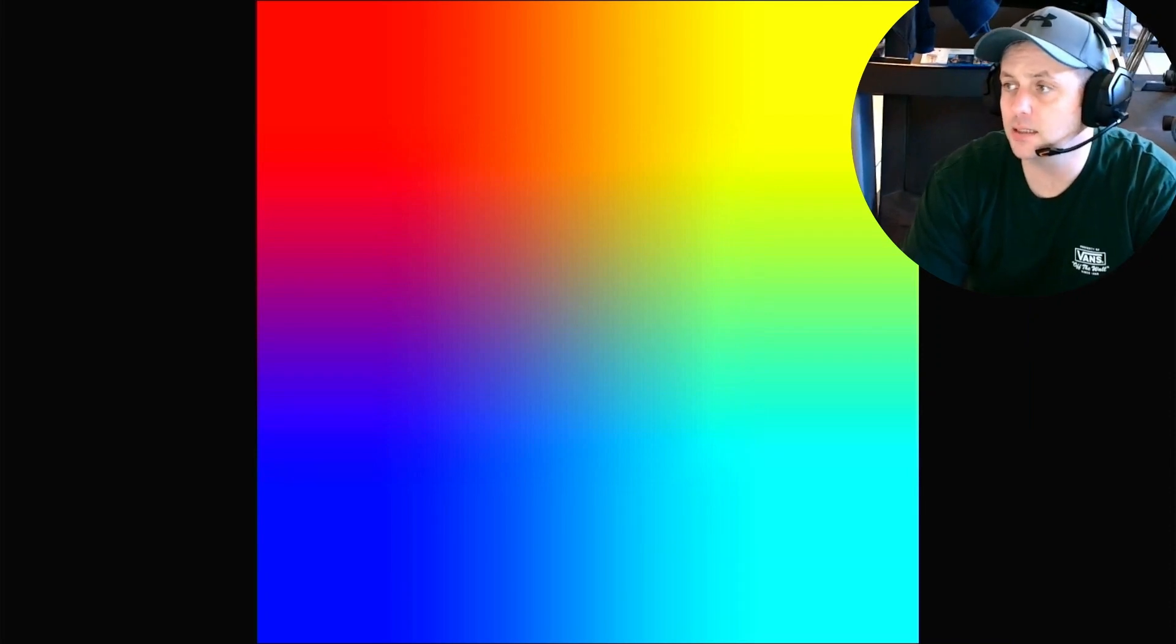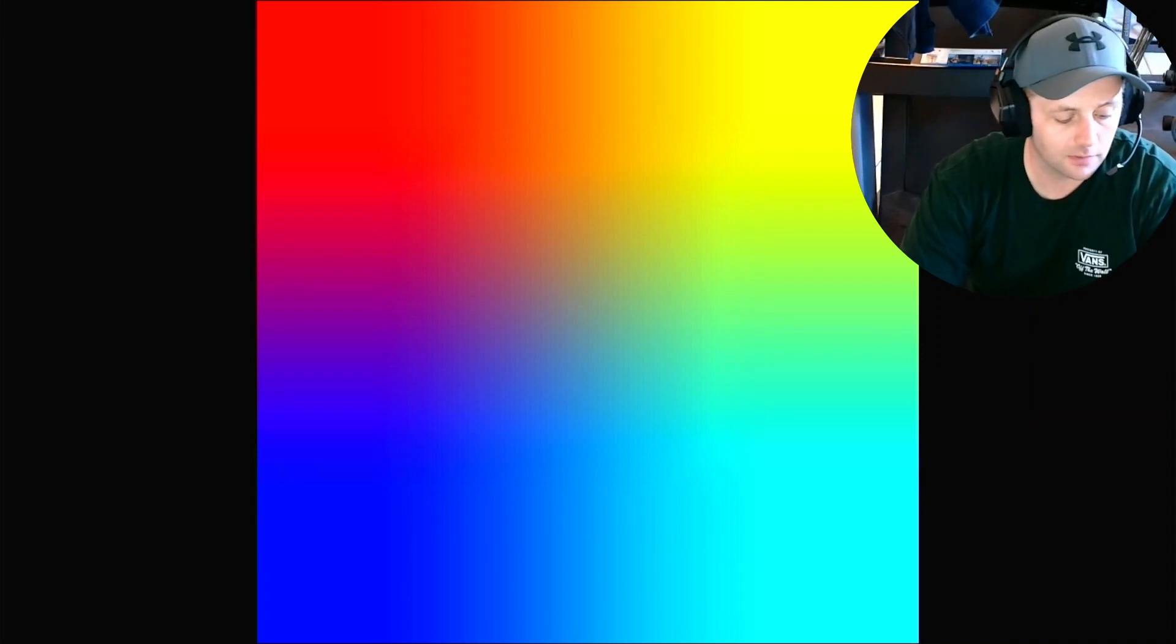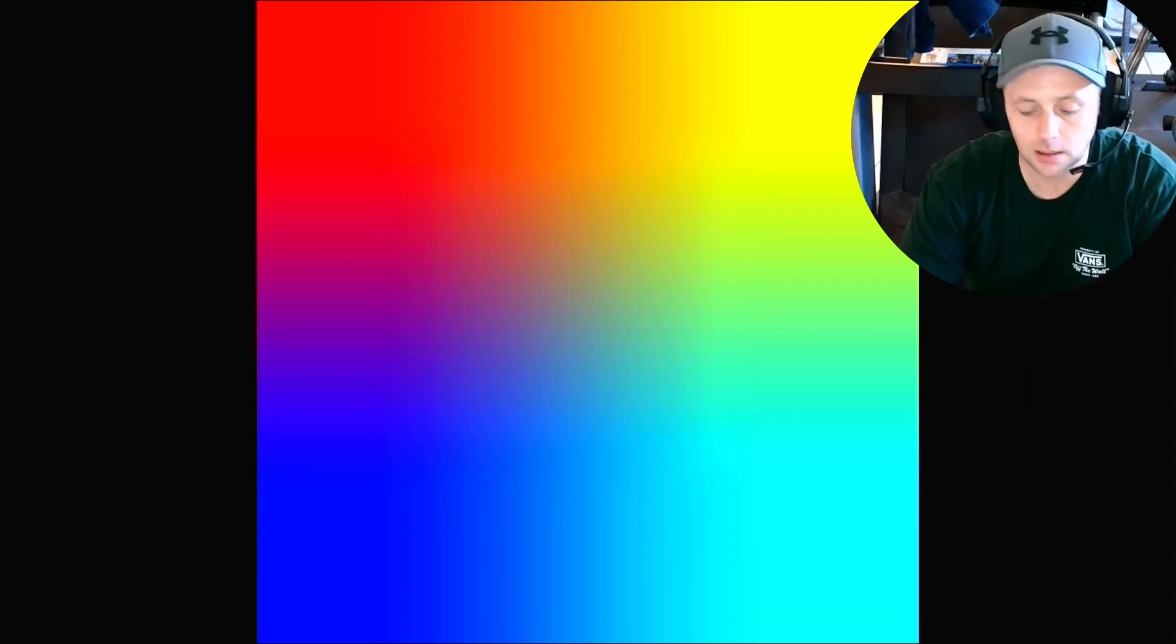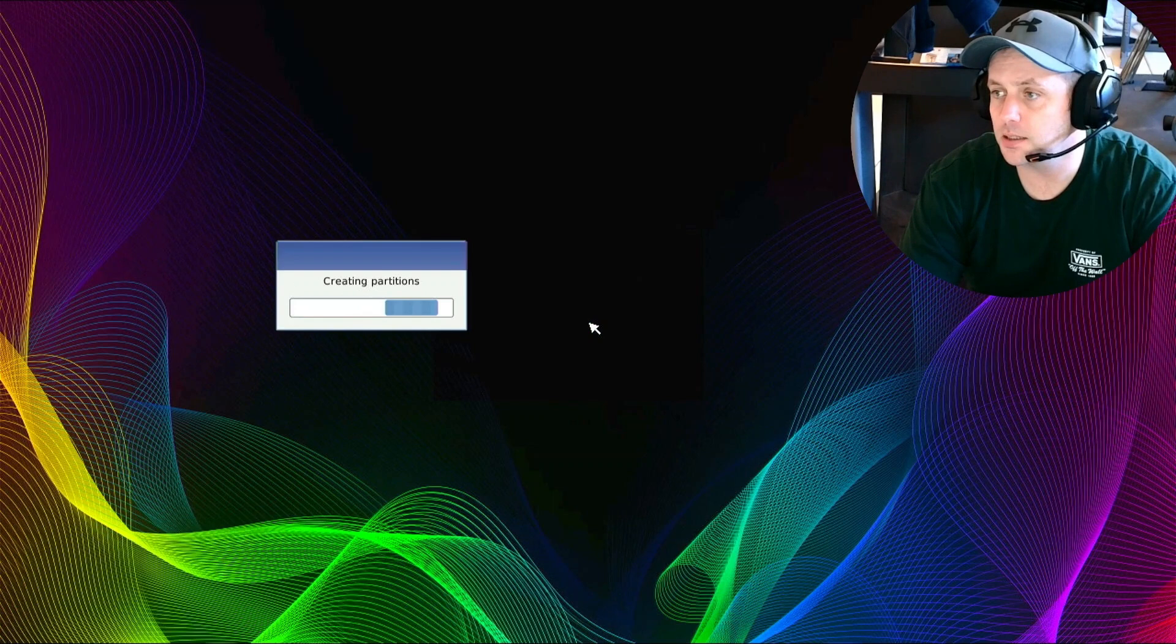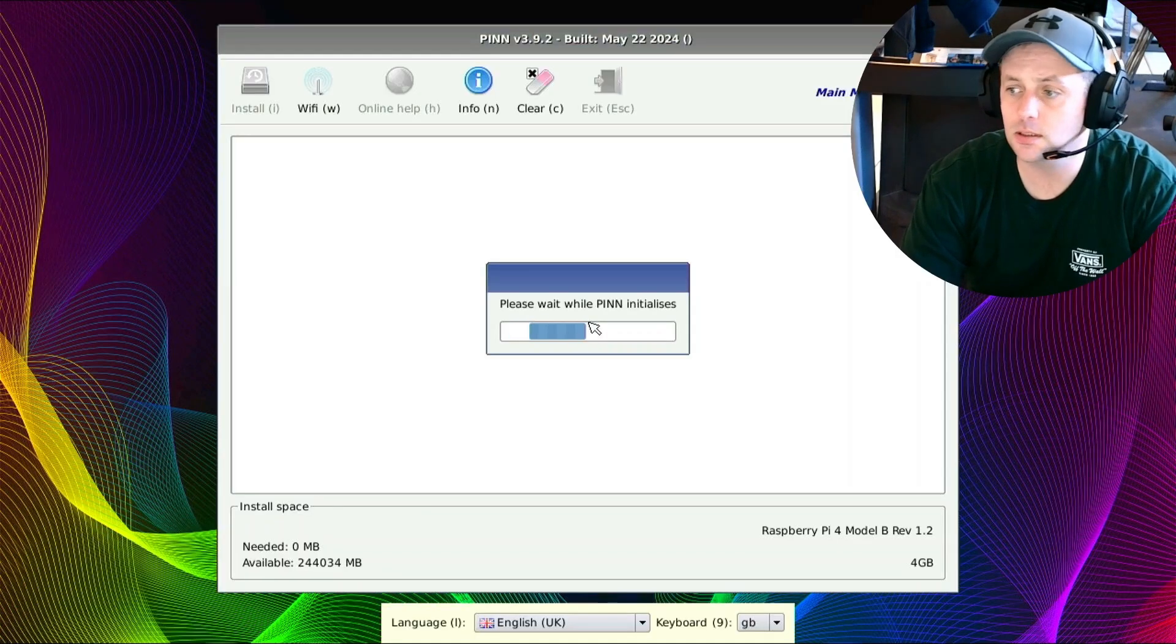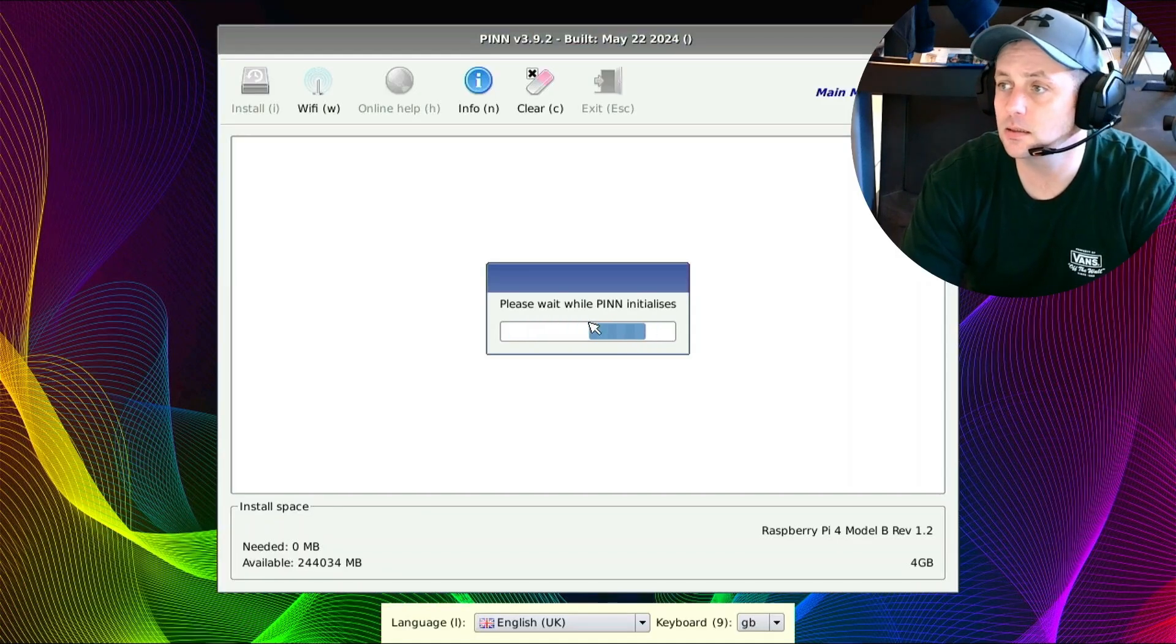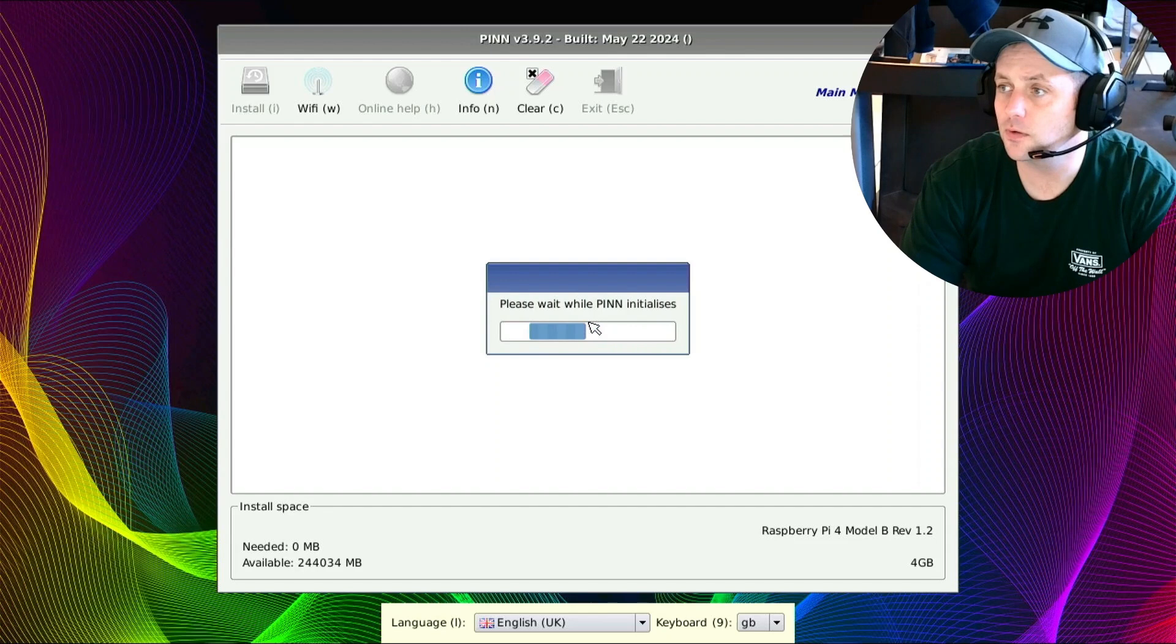Now that we have our USB imaged with PINN OS, I am booting up the Raspberry Pi. I've obviously plugged in the USB, again M2 NVMe in a USB enclosure, and that's booting up right now. I'm using my HDMI capture device to record this in OBS and it's coming right up here. When you first image it, this is what you'll see.